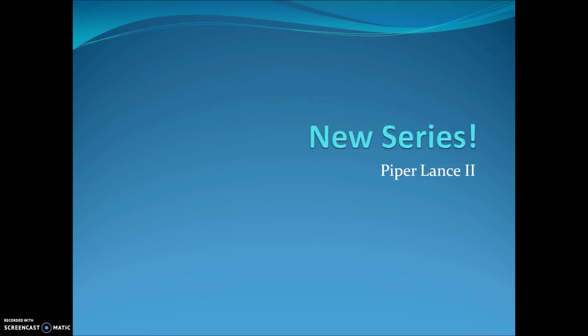Hi guys, PiperLance2 here, and welcome to the third episode of Conversation Corner. Today we're going to be going over a new series coming out on my channel.